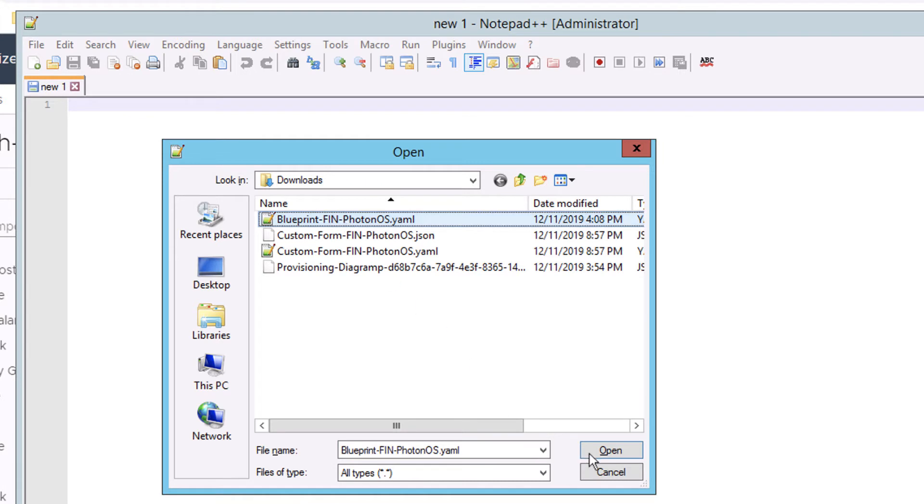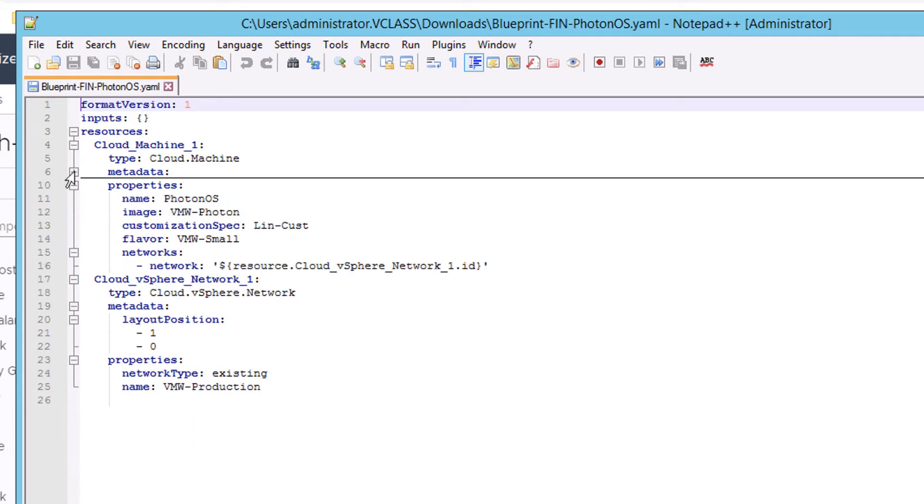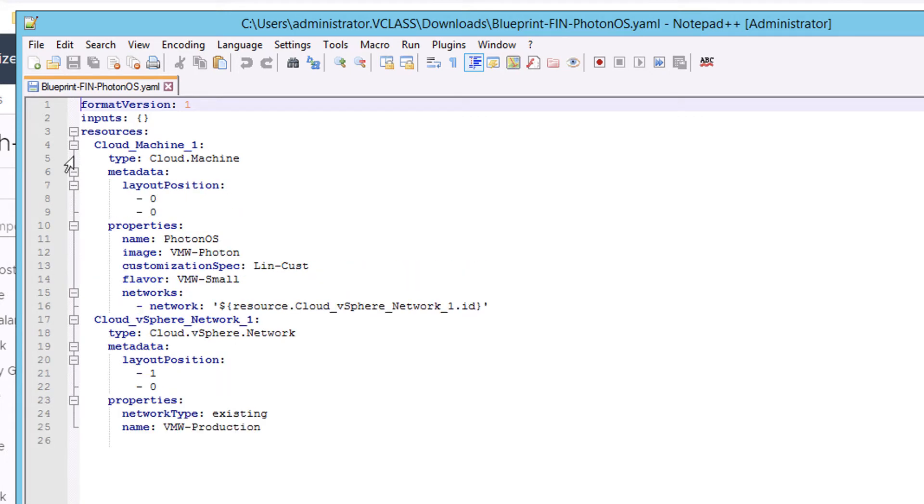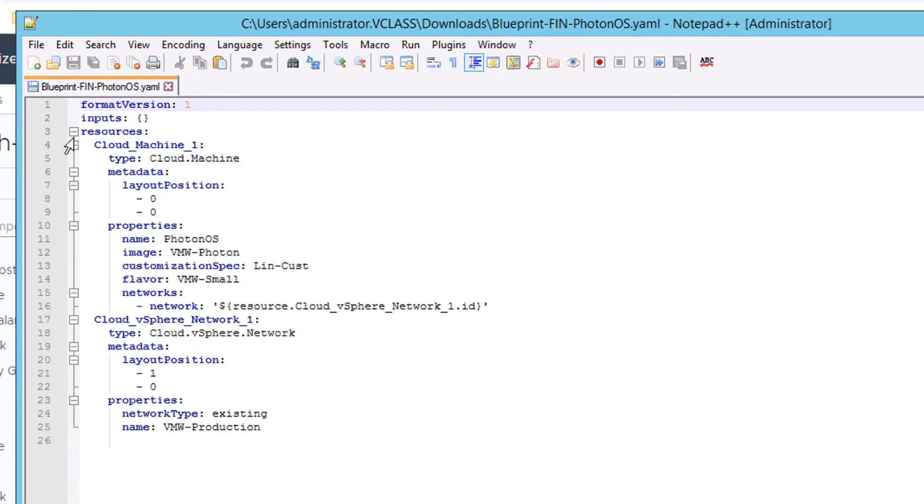If I open up that file in Notepad++, it's nicely formatted. It retains the indentation. And Notepad++ even gives me these handy dandy little buttons that I can use to expand and collapse different sections of my YAML code.